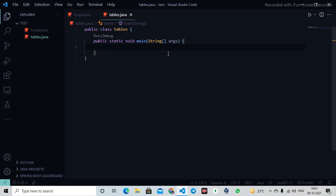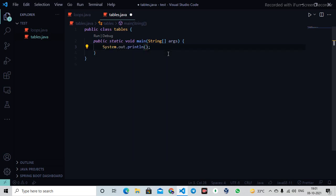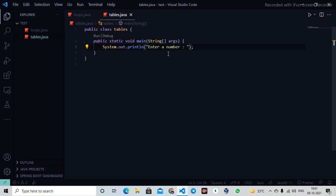If you haven't watched my scanner class video, just watch that because we're going to use that knowledge to take user input. I'll write System.out here and say 'enter a number'. I'll use print instead of println so it won't move to the next line.